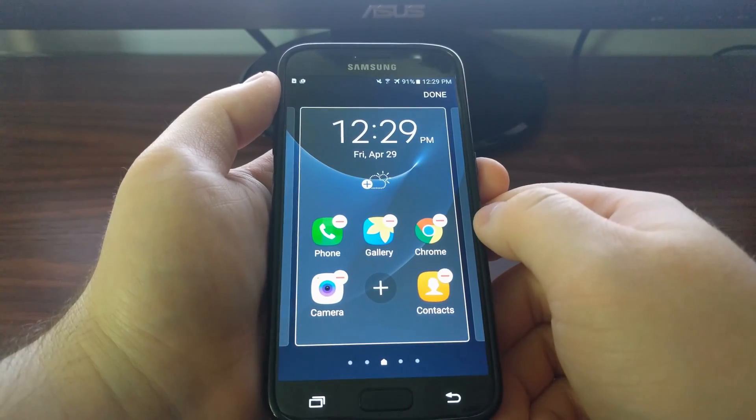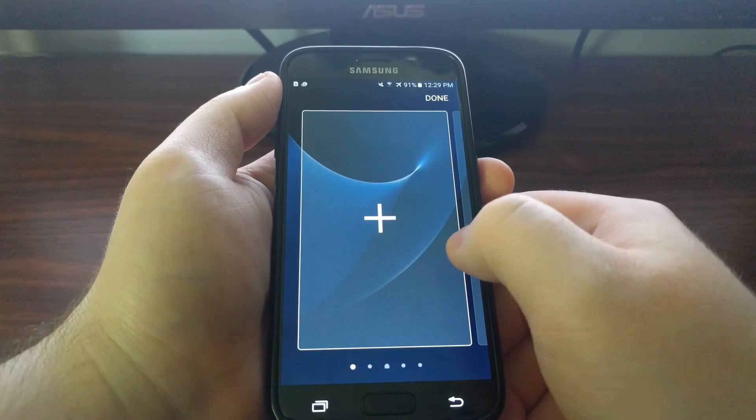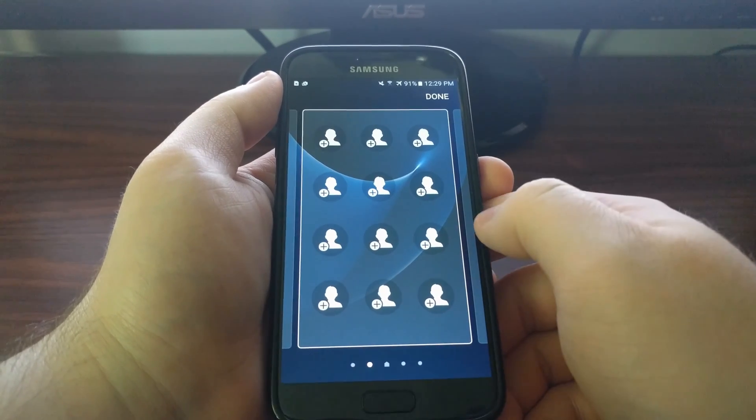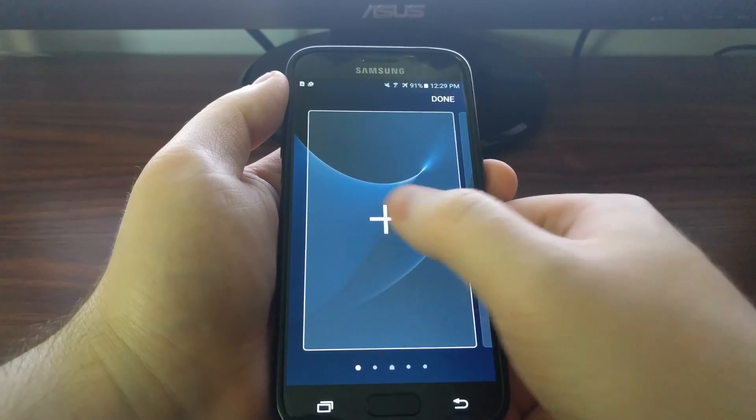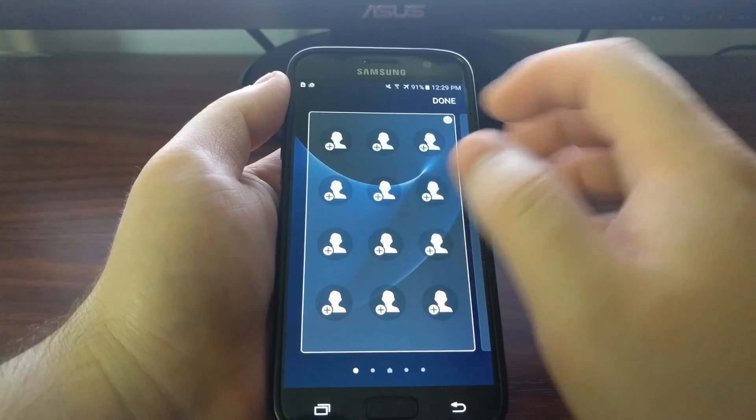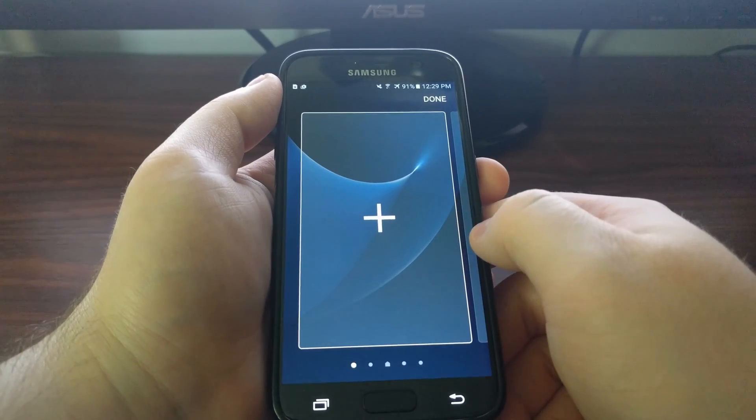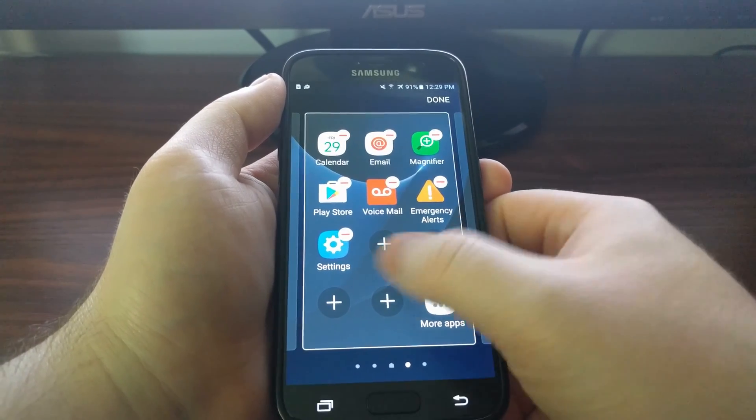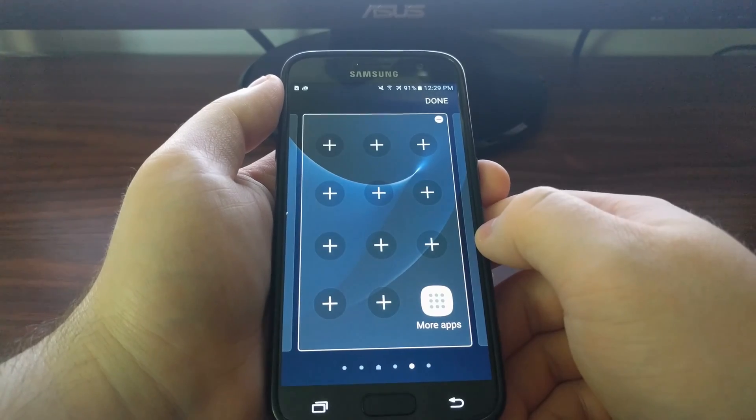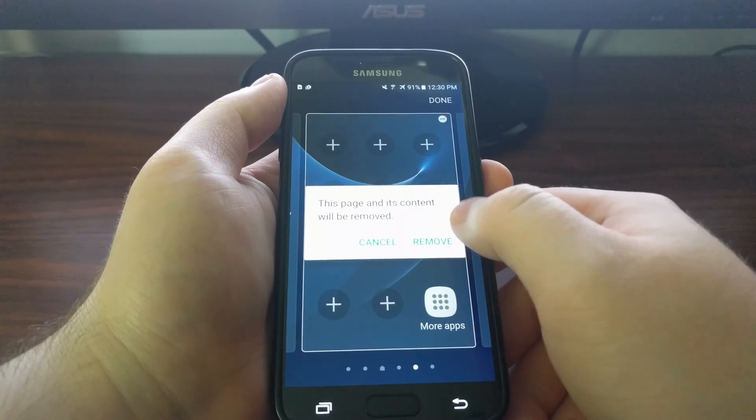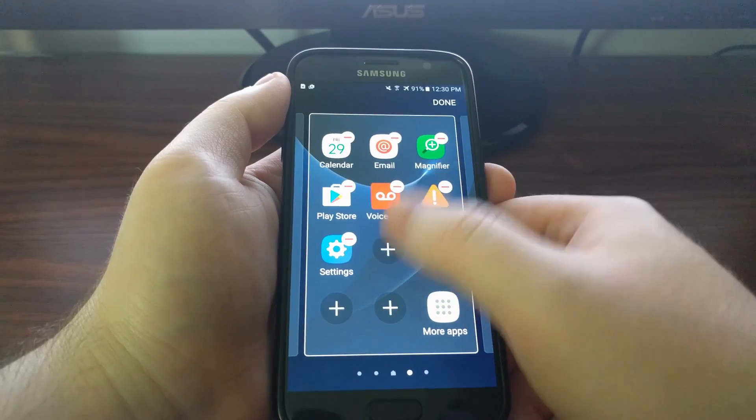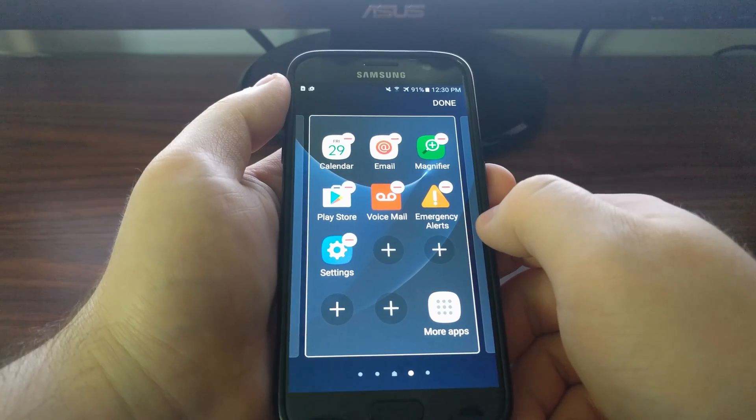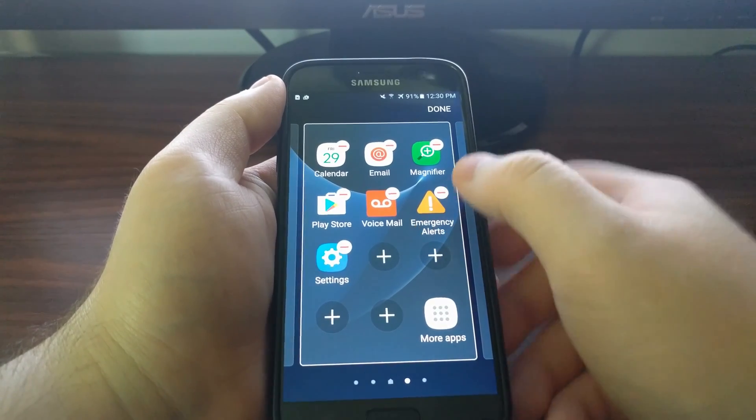If you tap this Edit button up at the top, say we needed more than twelve favorite contacts, we can add an additional favorite contacts page and we can remove it. The same with these additional apps. If we wanted an extra page of apps, we just tap on that plus button and we can remove that as well.